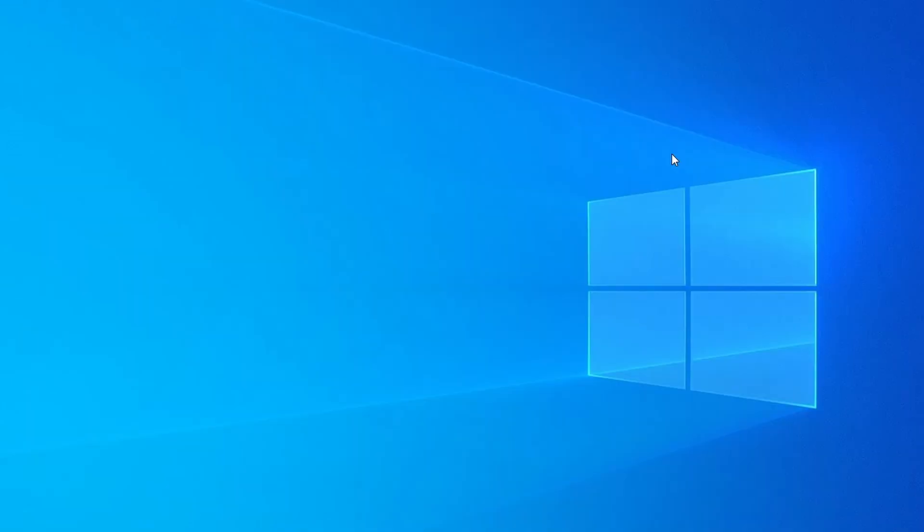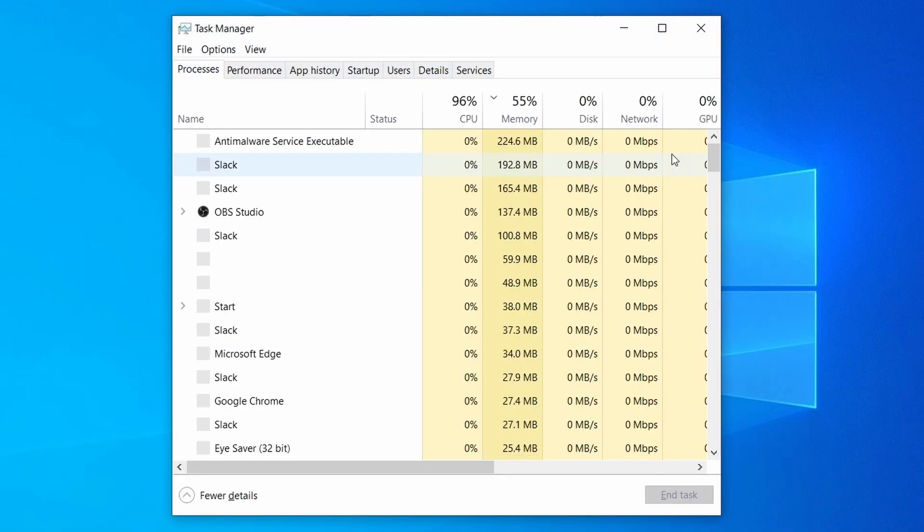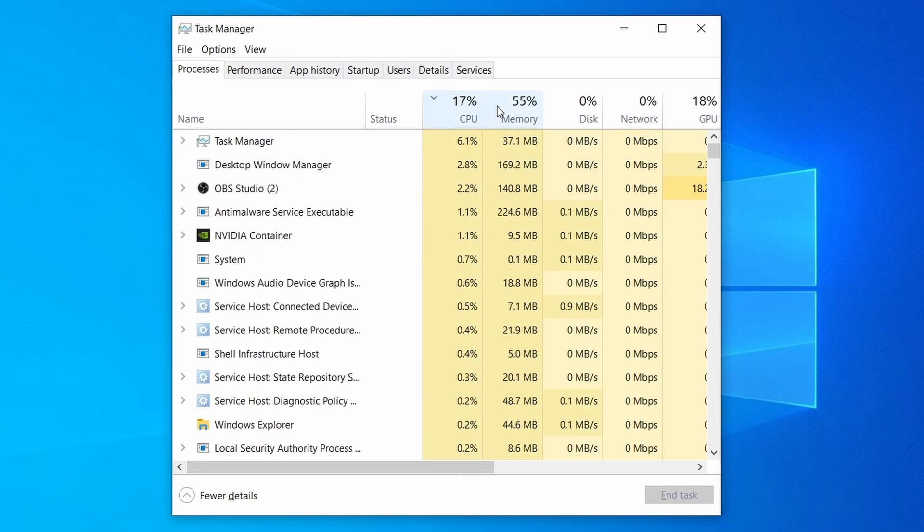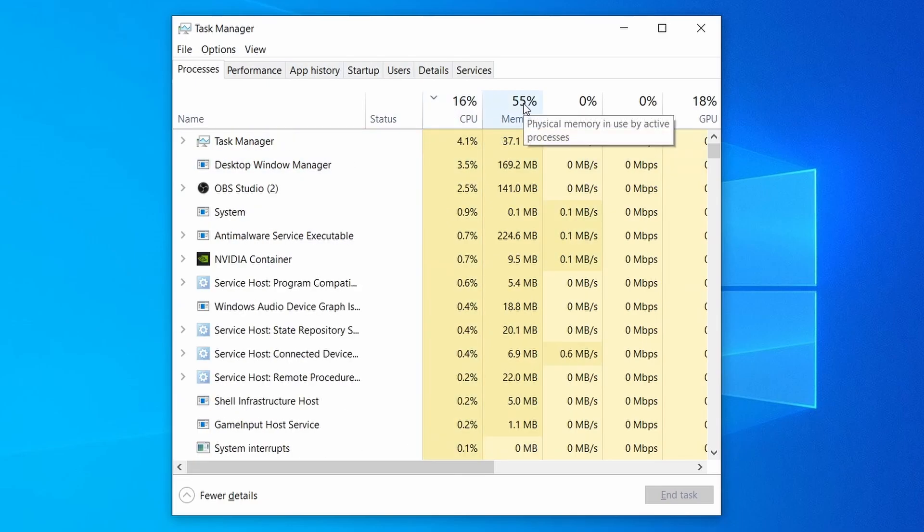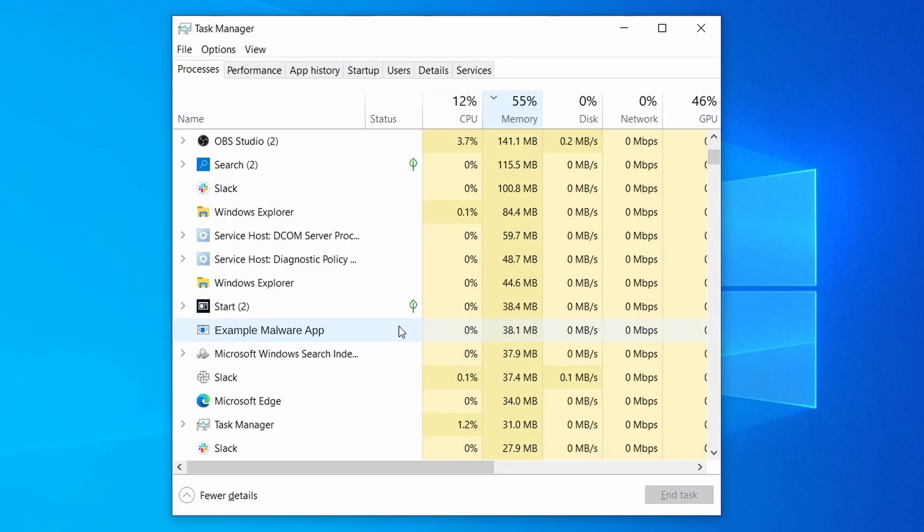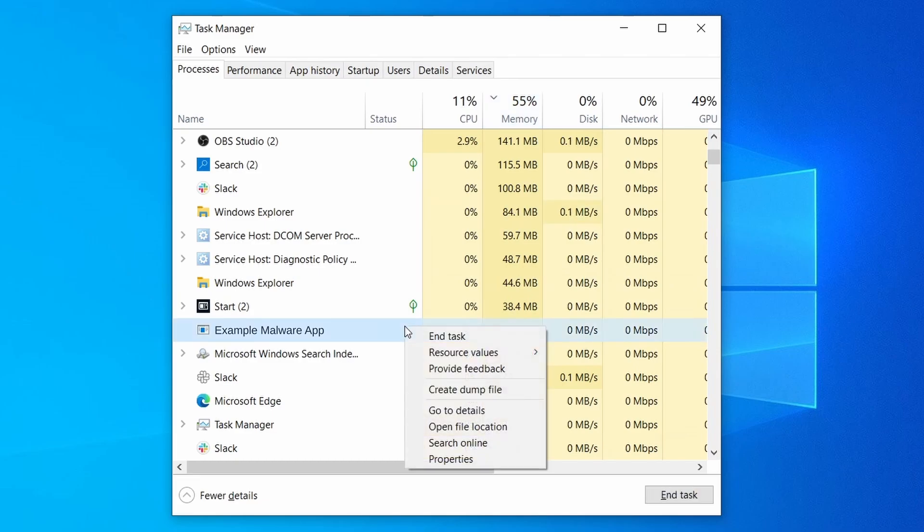Do the same thing with all processes in the task manager that seem linked to the malware. Remember that the process name may differ from what you see in the video, so use your discretion and common sense to decide which ones to target. If a given process keeps restarting or you aren't allowed to delete the contents of its folder, leave it be for now and try again later after you've gone through all the other steps.